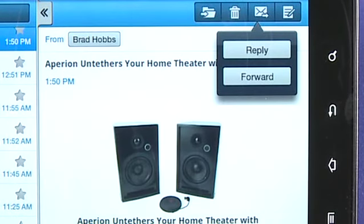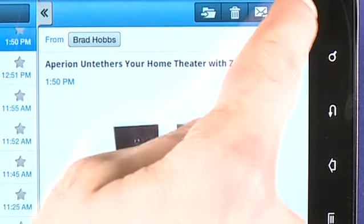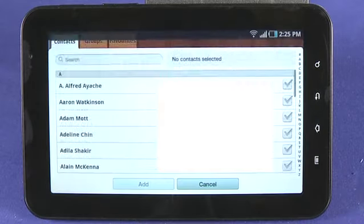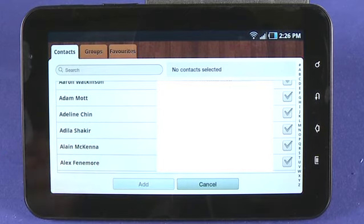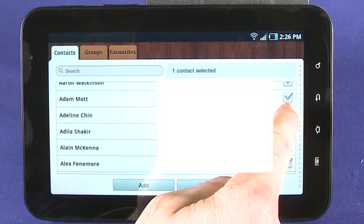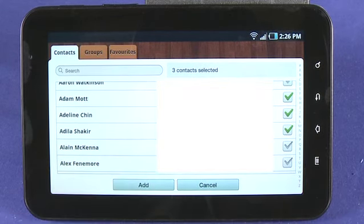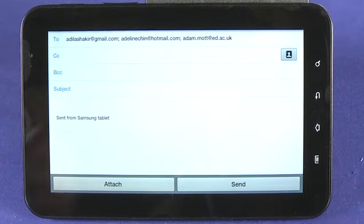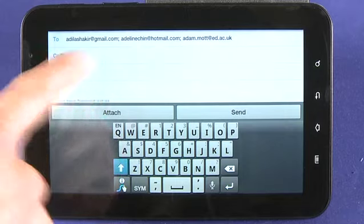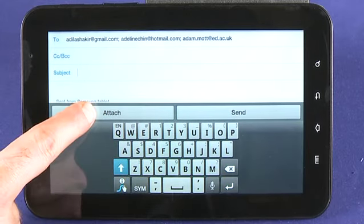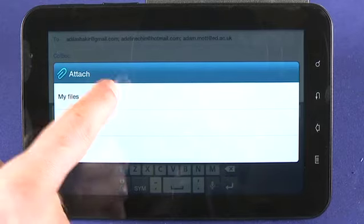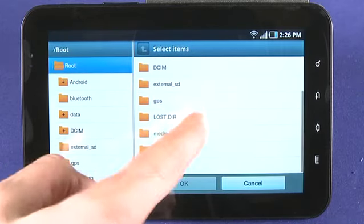With a message open, we can tap on this button to either reply to the message or forward the message to a list. At any time we can also tap on the compose button, which is on the far right, and address our message. If we tap on the contacts button here, we open up a full listing of all of our contacts. We can send to multiple addresses by tapping on the check button and then choosing Add. We can do the same thing in the CC and the BCC fields. We enter our subject, our message, and hit Send. We can also choose to attach a file — these are files stored on our SD card or in the tablet memory — so we can attach pictures or basically anything within our file directory.